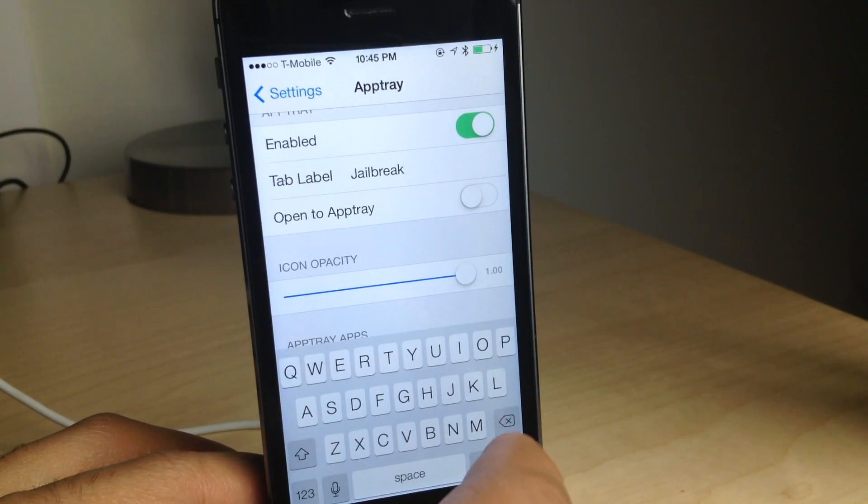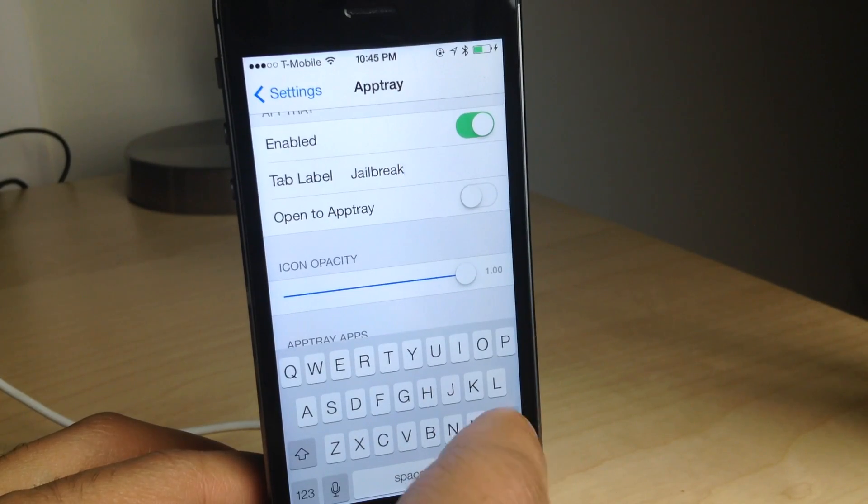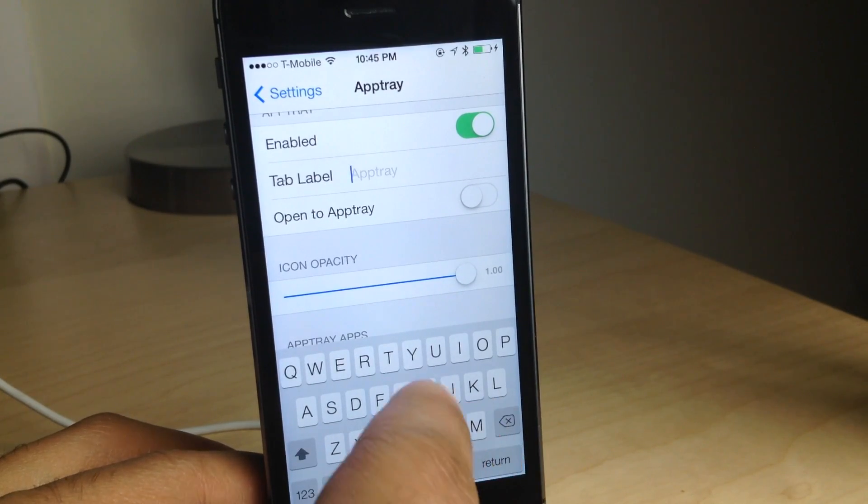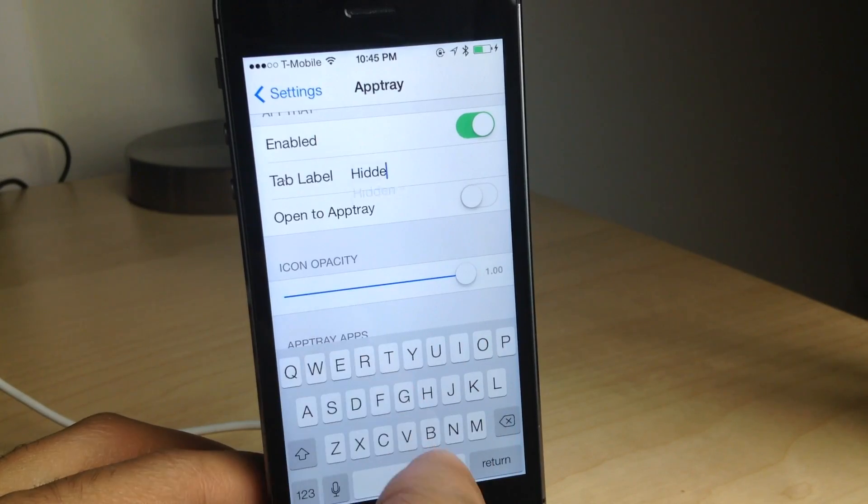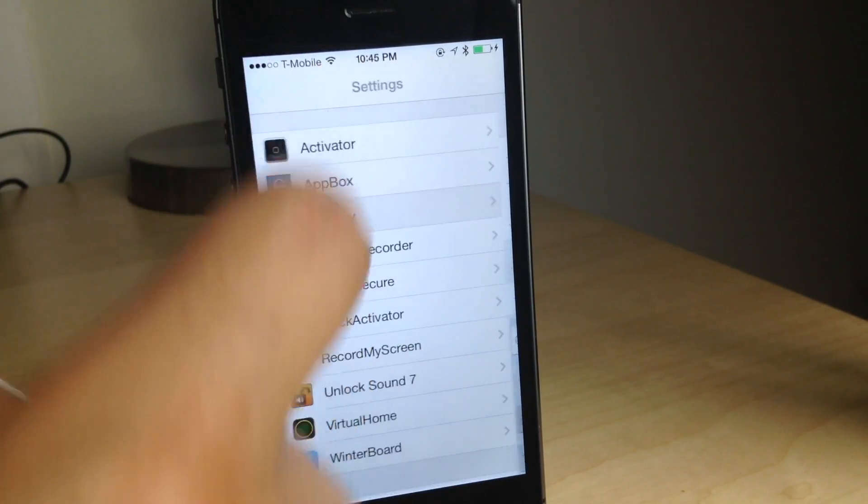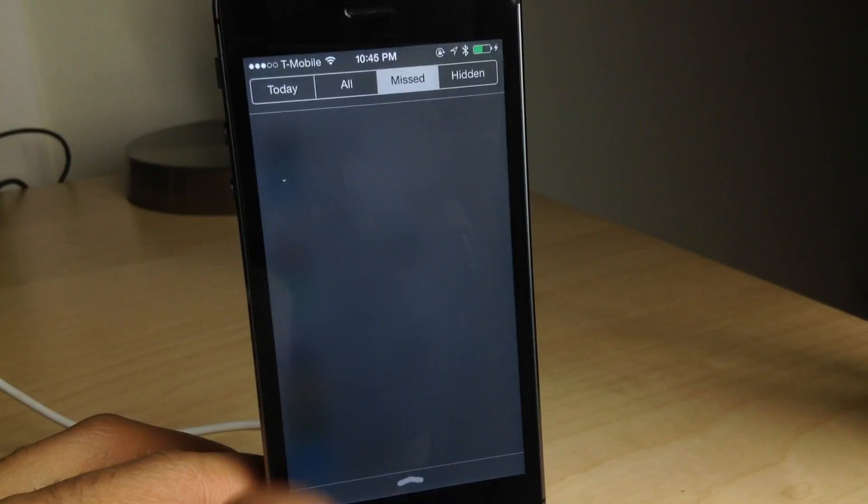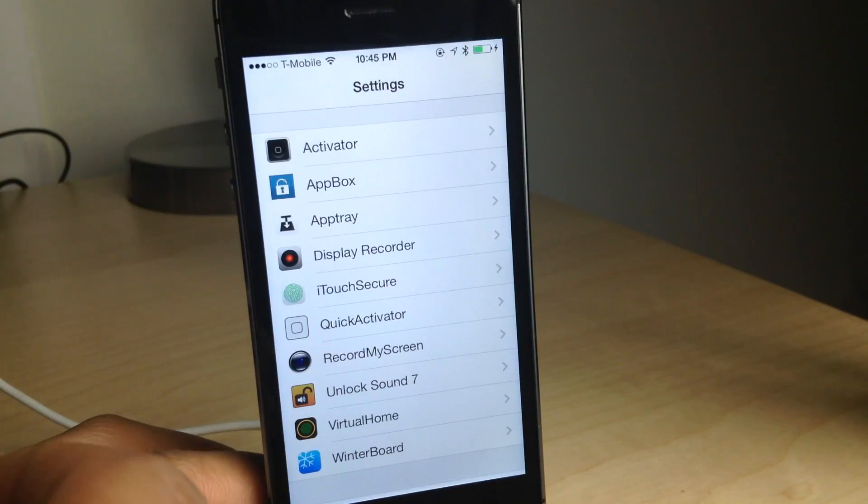You also have the tab label. So you can give it your own custom name. I had the name jailbreak there, but I'll change it to something else. How about hidden? So I've changed it to hidden, swipe down, updates on the fly, just like that.